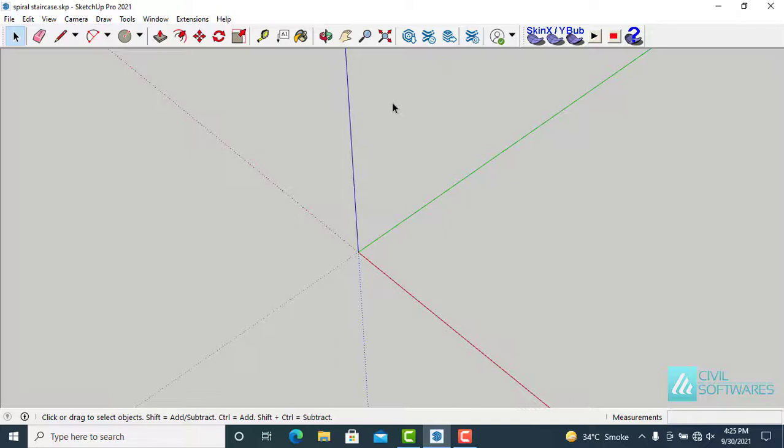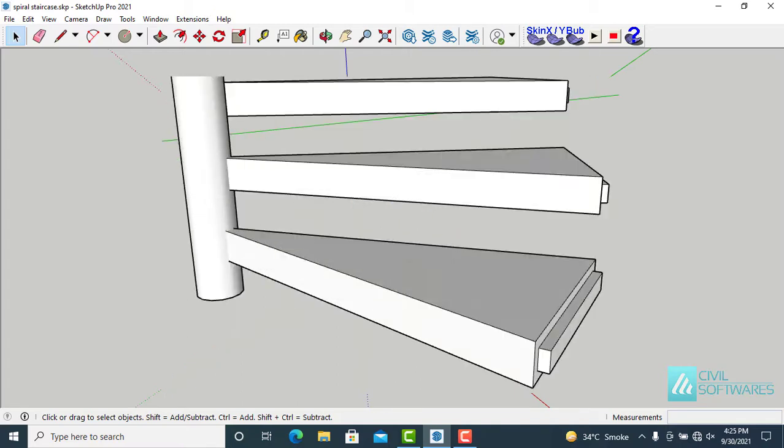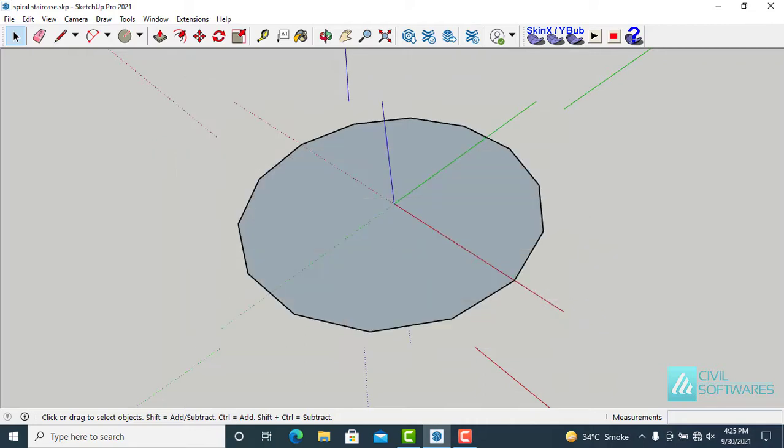In this video, I will create a spiral staircase using the component method. First, we have to decide the total number of risers. Then we can decide the number of sides of the circle.